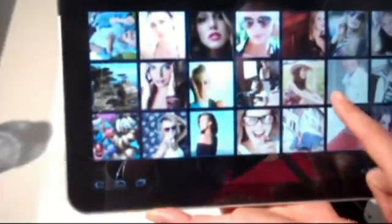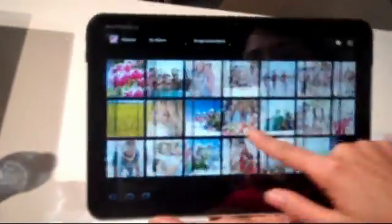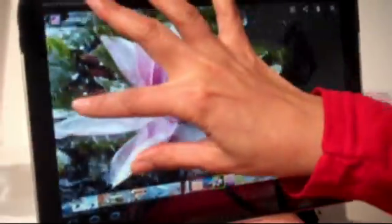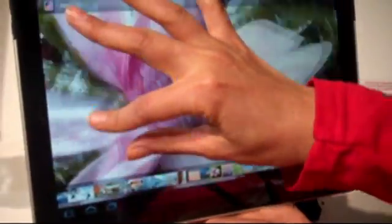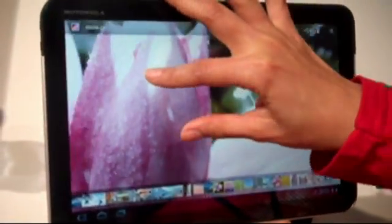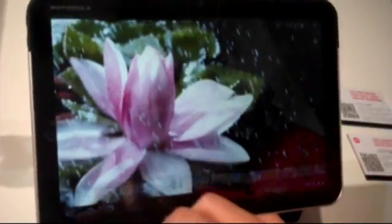So you go into the pictures, you browse, you just choose one and you're able to pinch to zoom on any point of the picture, like this.